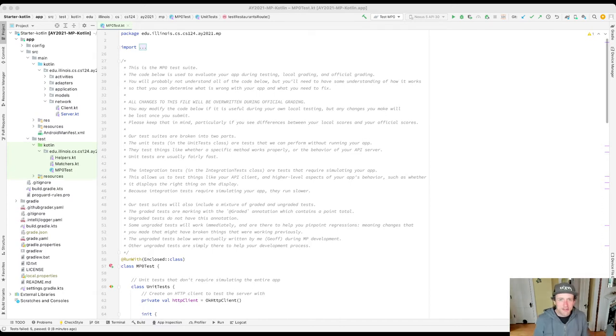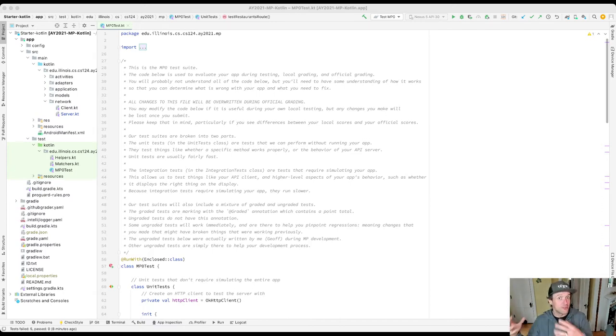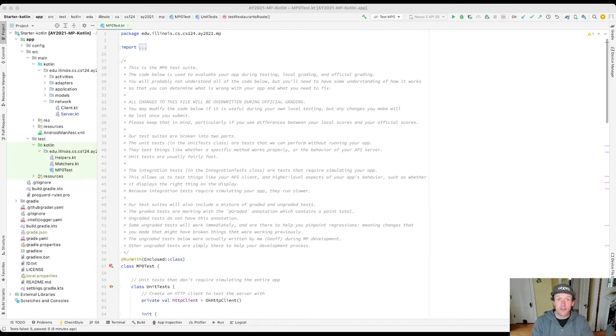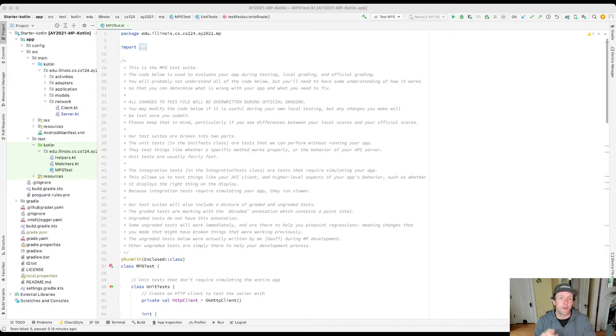When you deploy things for real in the future and try to get people to use them, crashiness is typically not appreciated by your users. They'll probably go try to find something else. So anyway, this is not good.